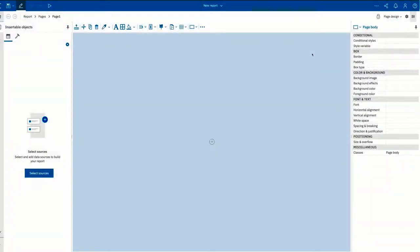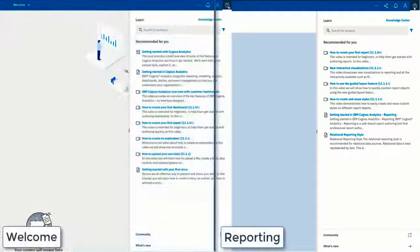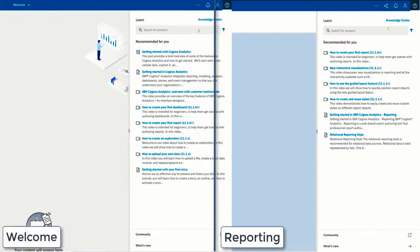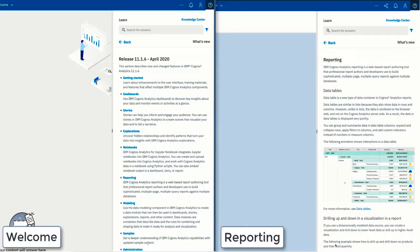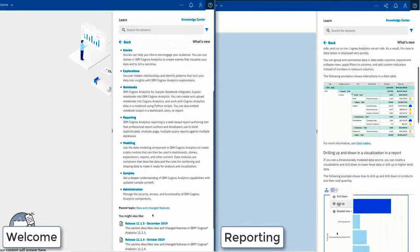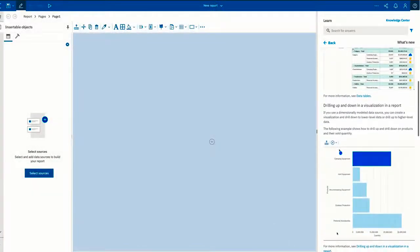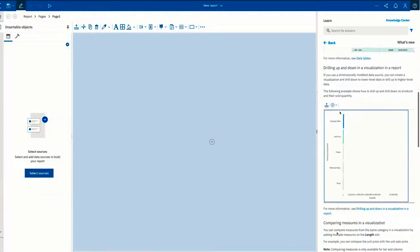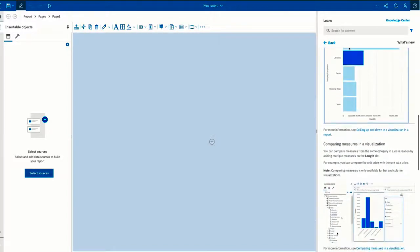However, if you're on a screen in reporting, the what's new content will only show what's new in reporting for the current release. It's a convenient way to see what's new and changed for the tools and features that you use the most.